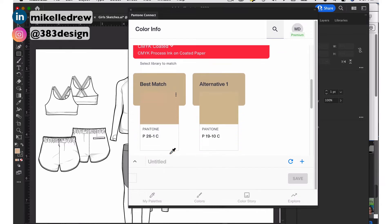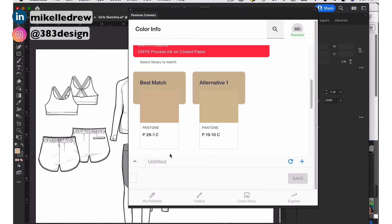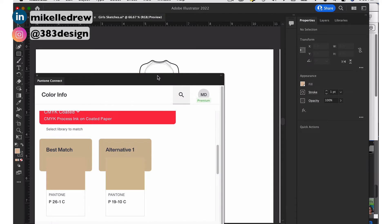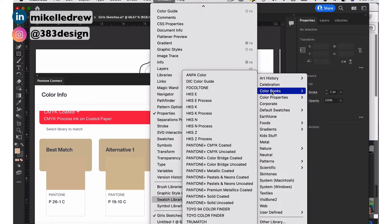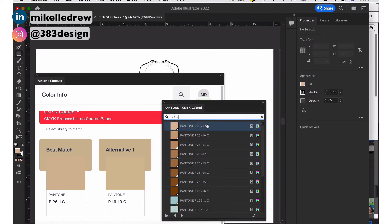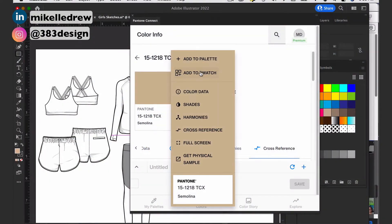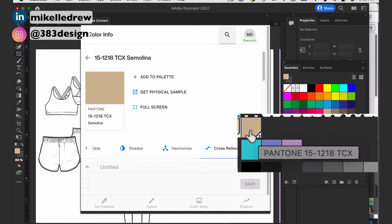Usually there'll be a best match plus three or four alternatives. Then all you need to do is go to Window, Swatch Libraries, Color Books, open the appropriate Pantone library, and find the color Pantone Connect is recommending. And here's the easiest way of all: the colors you find in Pantone Connect can be added directly to your swatches panel. Just click the three dots in the upper right corner and choose Add to Swatch — it will add the TCX or TPX color to your swatches panel. Pretty rad, right?